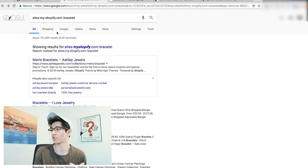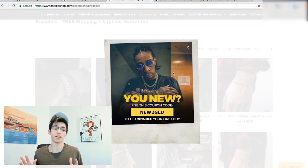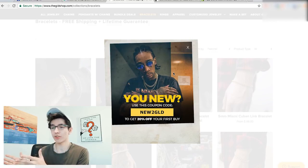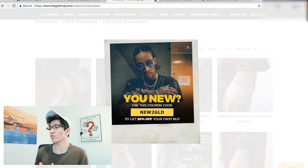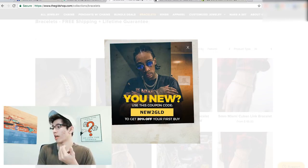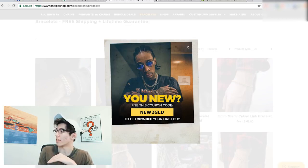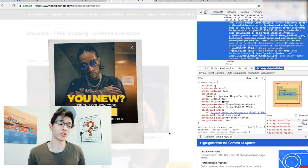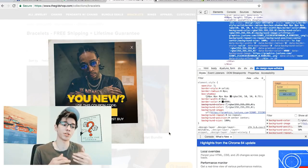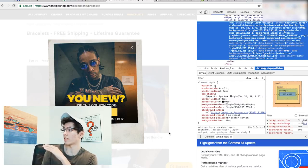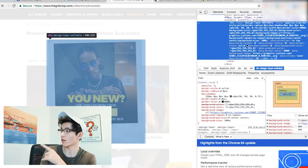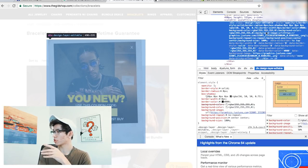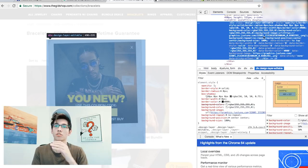Now the next thing I want to show you is how to find what a competitor is actually using — a particular plugin or app. For example, say you visit a site and a pop-up appears that looks really clean and not too intrusive, and you want to use it in your store. What you do is right-click it and click 'Inspect'. This pulls up the HTML code of the page and highlights that particular element in blue.